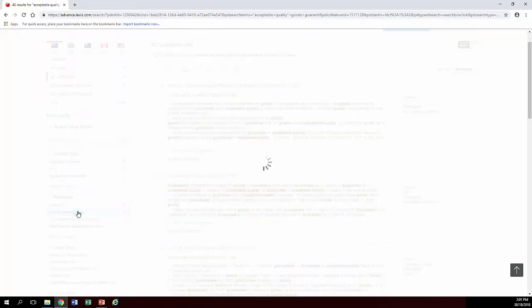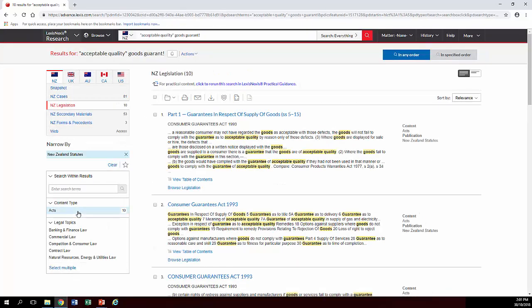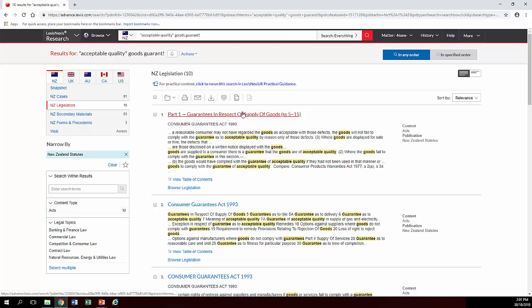If you click on New Zealand statutes, however, you're down to 10. And that one there seems to be the kind of thing that you're after.